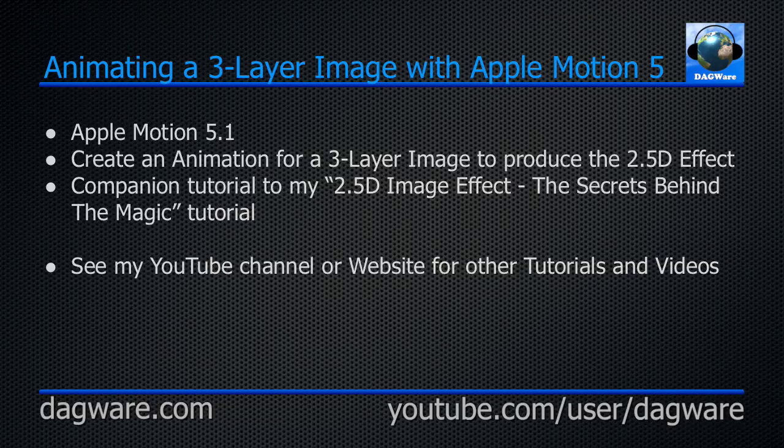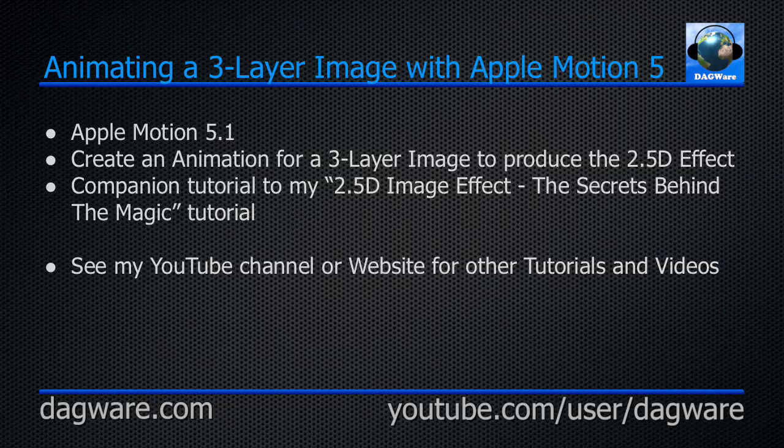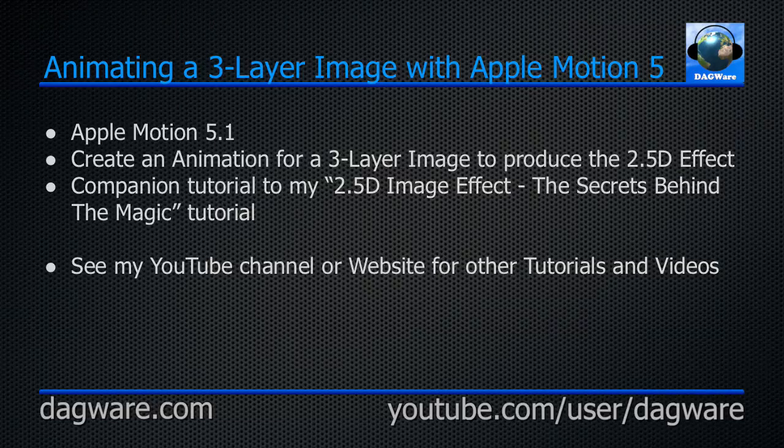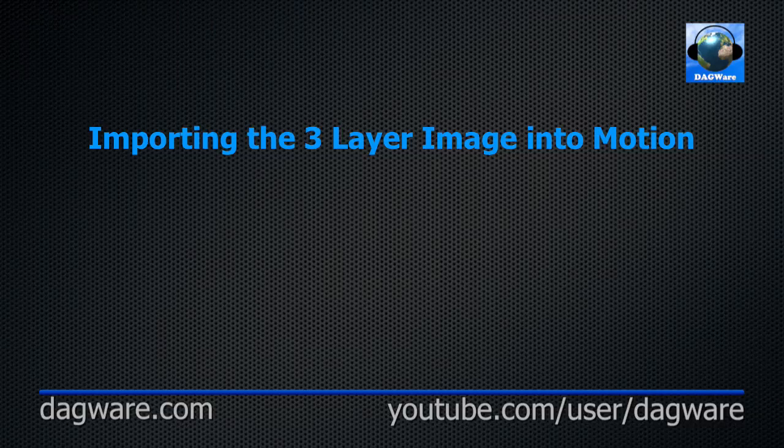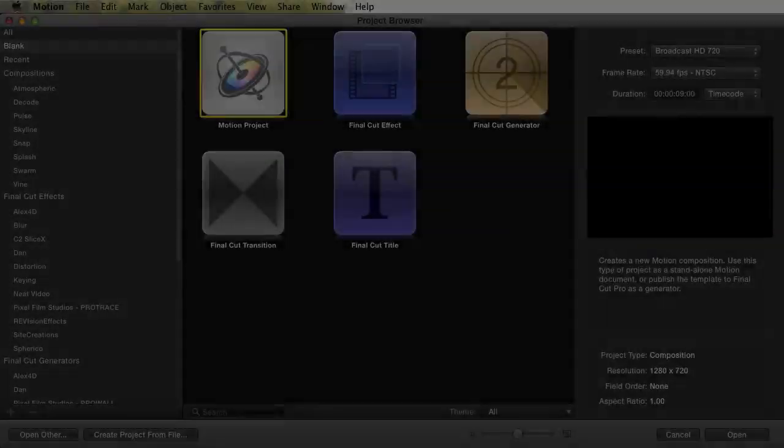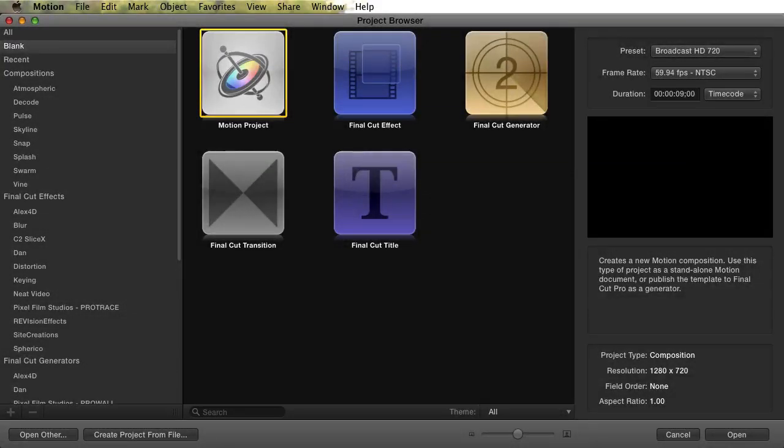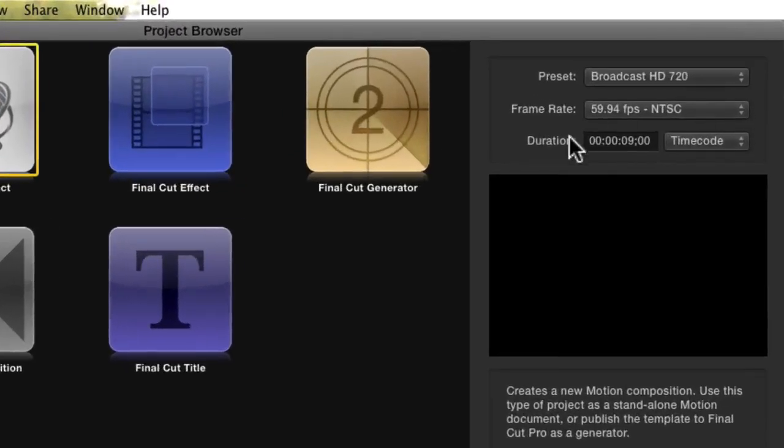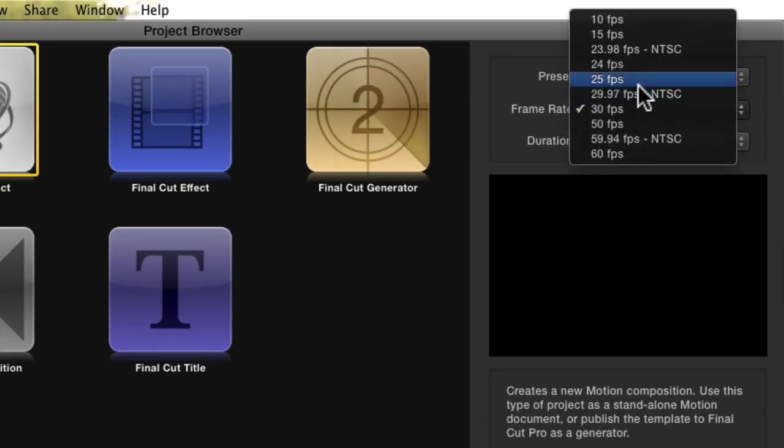This is going to be quick and to the point, so let's get with it. I'm starting a new Motion project with a duration of 9 seconds. The length, of course, is up to you.